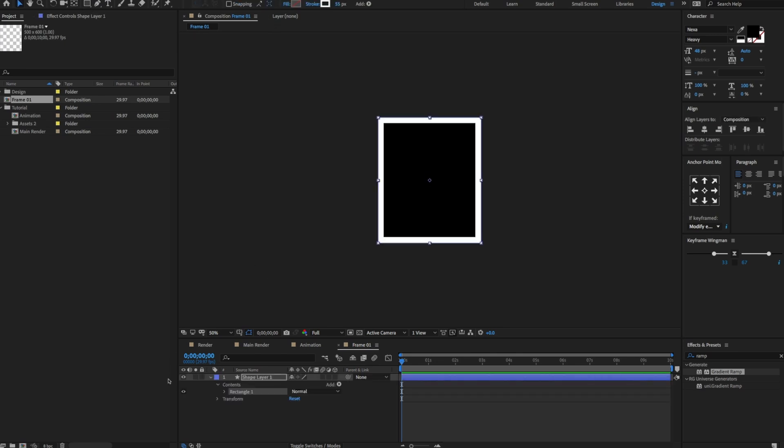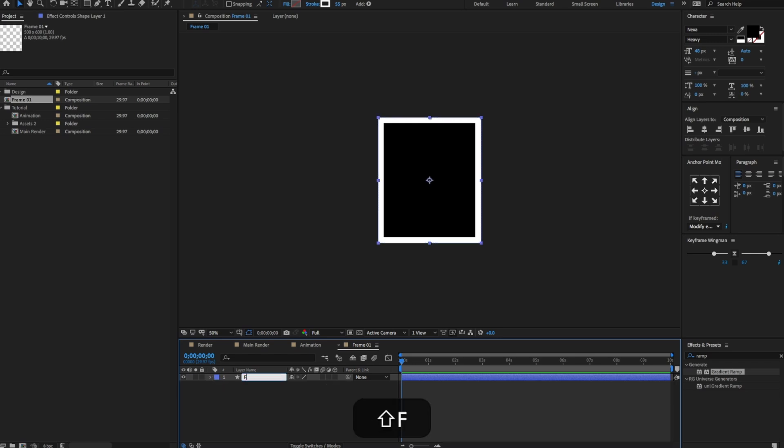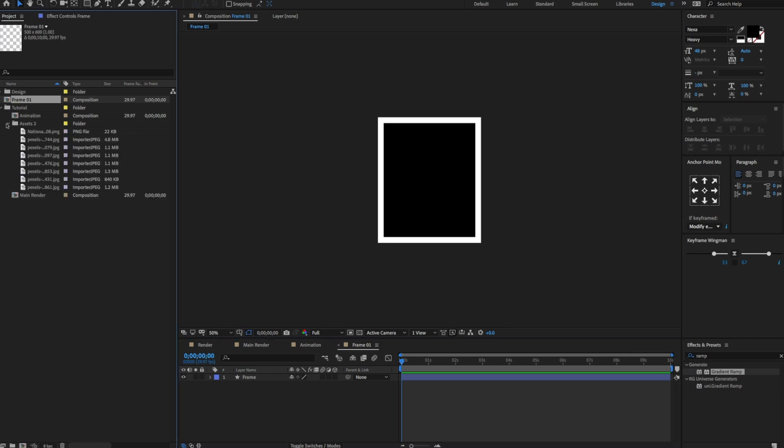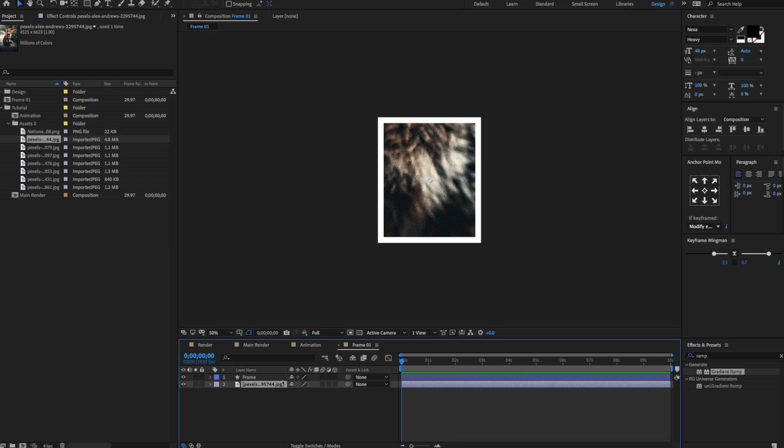Now search for the image on the project panel, drag and drop on the timeline, and adjust a few settings.